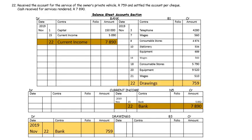On the 22nd, we receive the account for the service of the owner's private vehicle — anything of the owner's is drawings. So we are spending money on drawings. Drawings increases on the debit side, decreases on the credit side. Then we also receive money for services rendered. If you receive money, money in the bank will increase. You are receiving current income, which means your other account concerned will be current income. If you receive income, it increases — debit for bank, credit for current income.